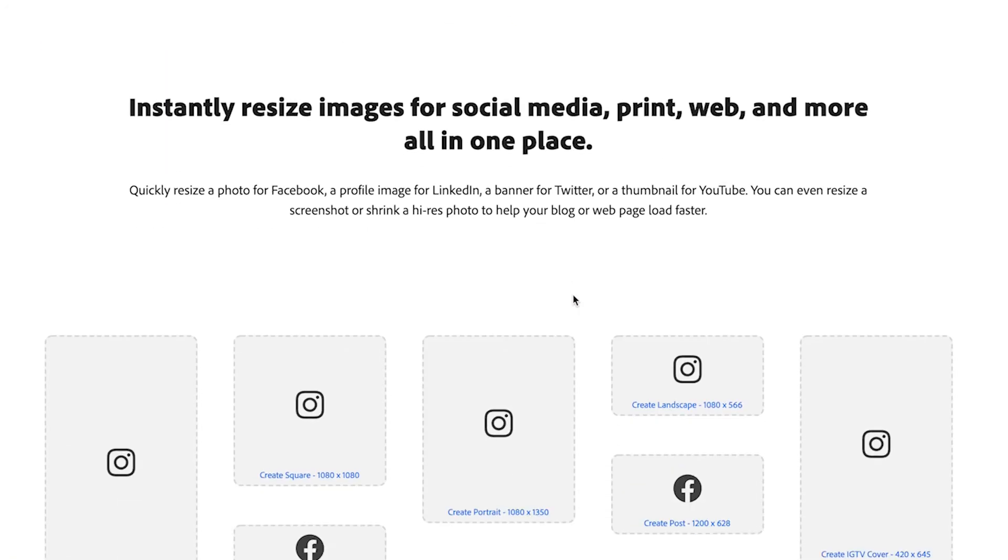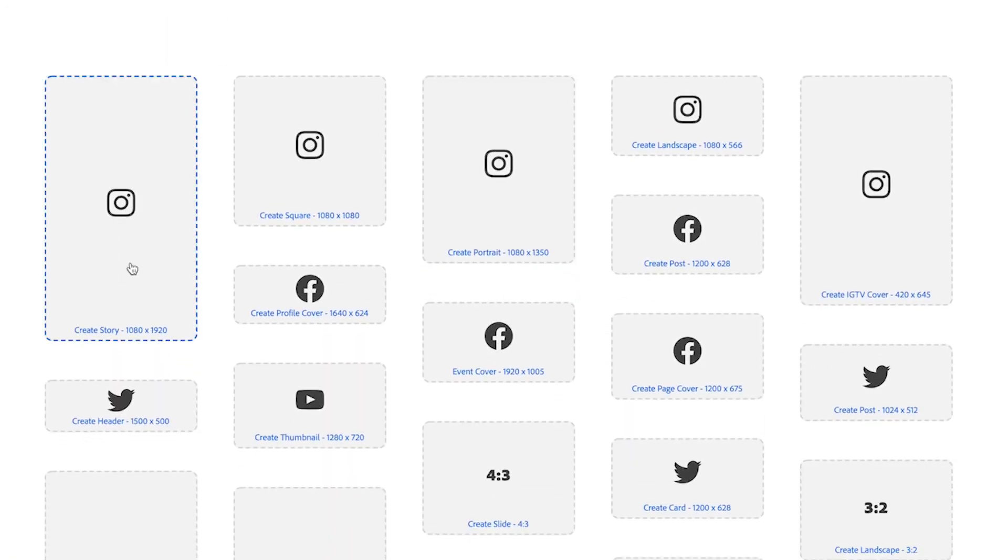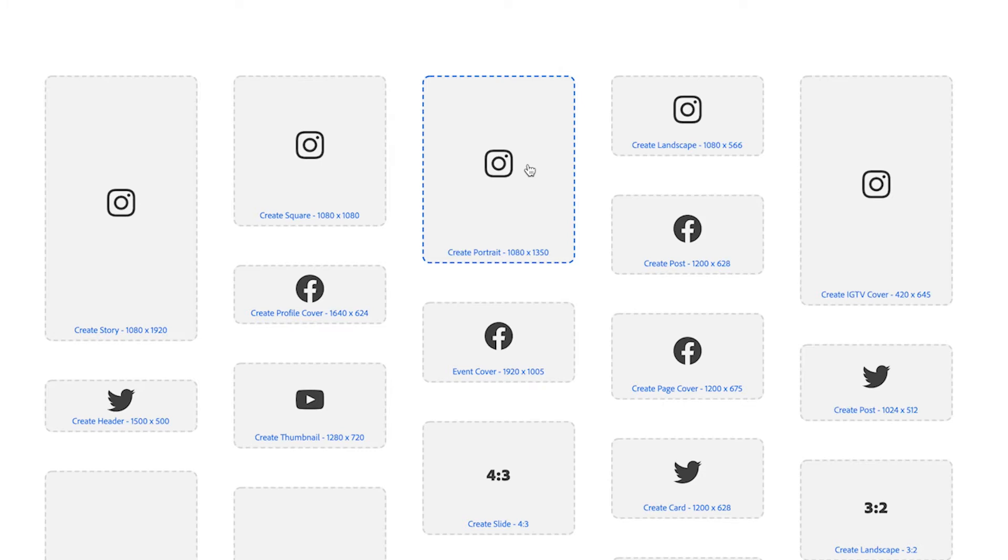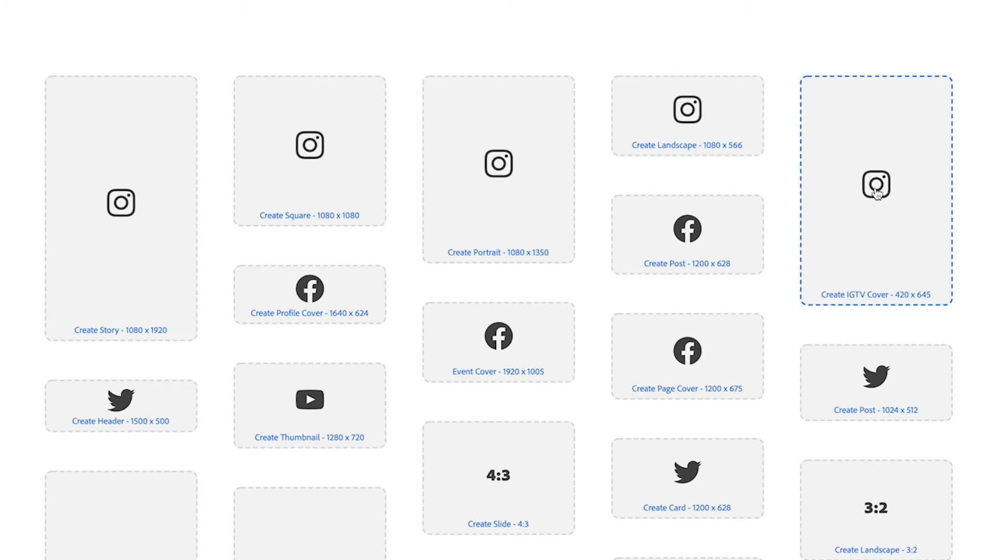Now there are a few different options that you have. We can do an Instagram story which is 1080 by 1920 pixels. We can do a square post for Instagram which is 1080 by 1080. We can create a portrait which is 1080 by 1350 pixels or we could create a landscape for Instagram which is 1080 by 566. The last option that we have is for Instagram TV that's 420 by 645.